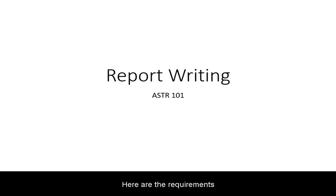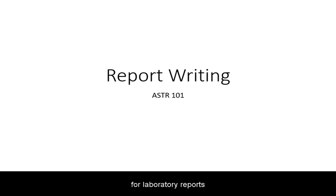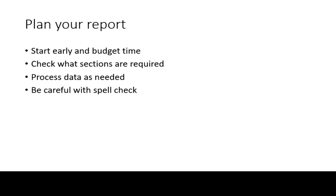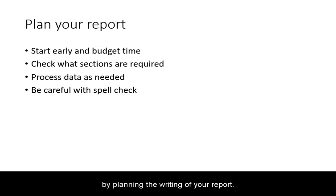Here are the requirements for laboratory reports for Astronomy 101. Start by planning the writing of your report.